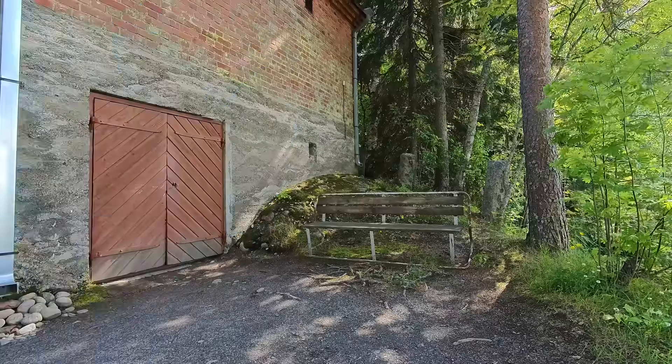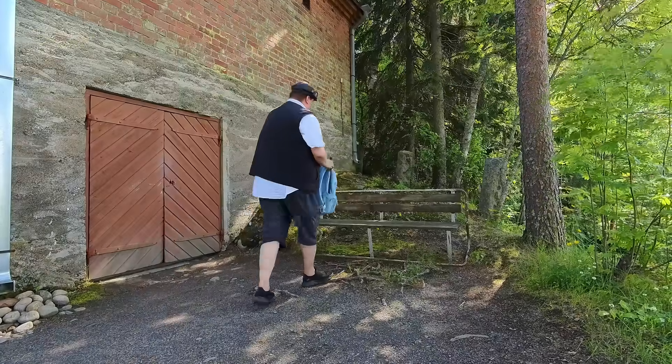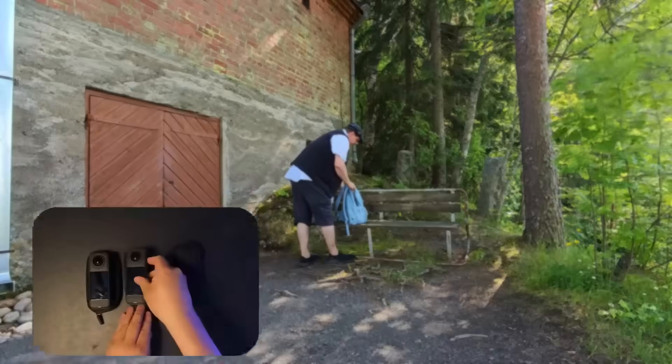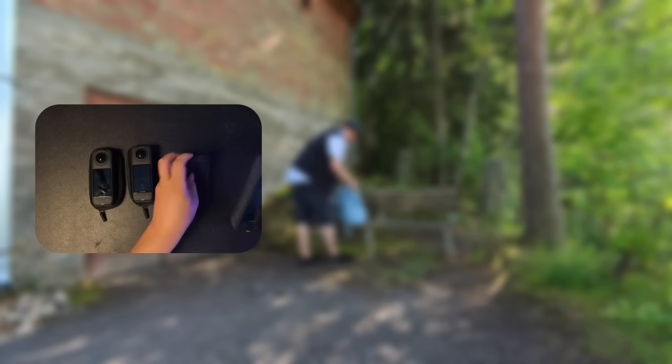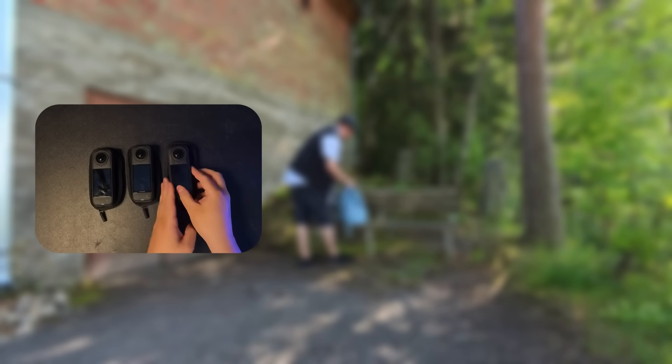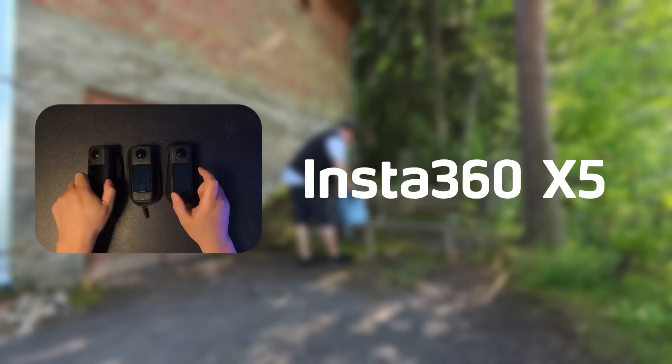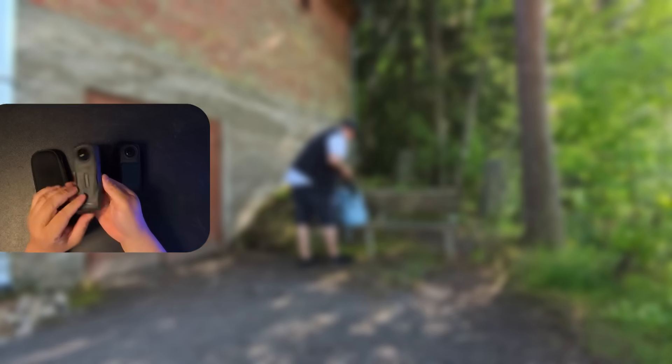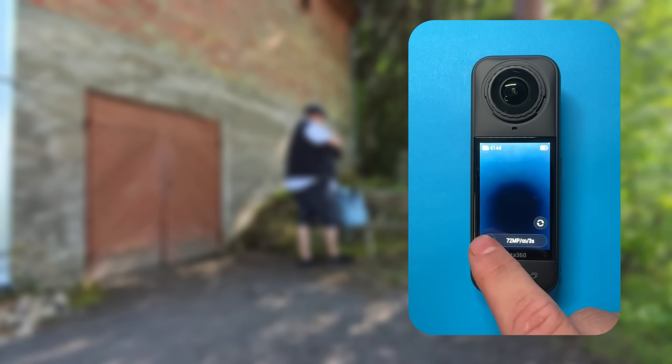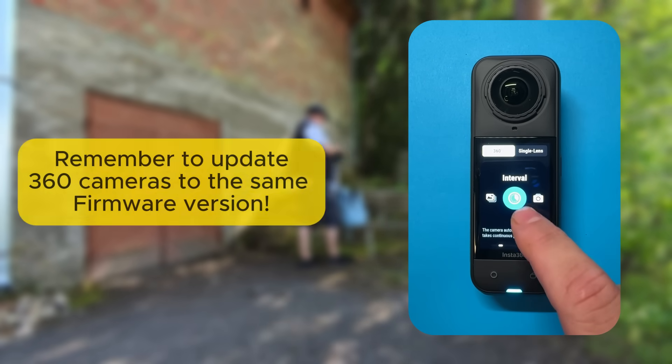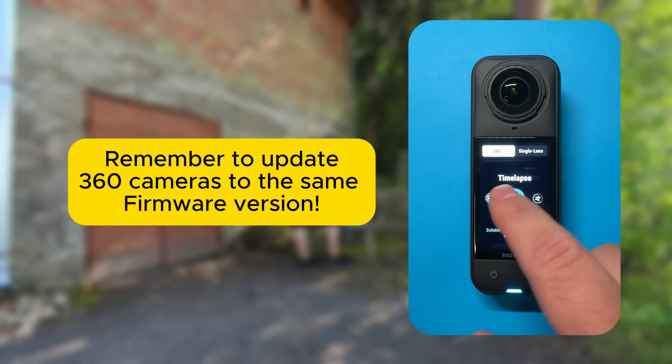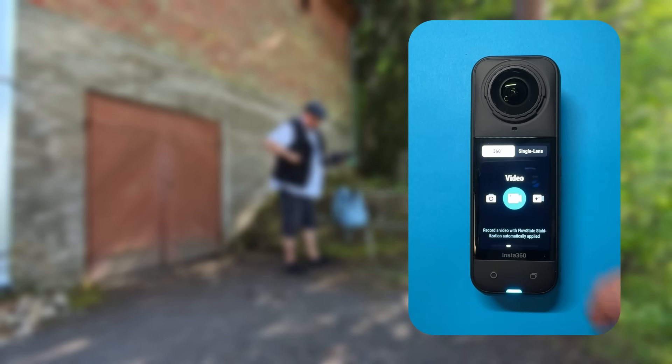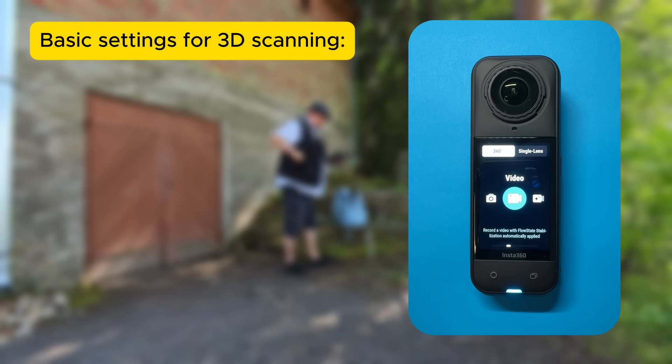But first, before we start scanning, we might need to look at the camera settings. If you've followed my previous videos, you may already know that I've built this scanner to utilize three Insta360 X5 cameras, so the settings are exactly the same on all of them, or at least if you remember to update them to the same firmware version.